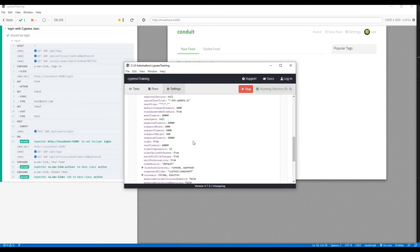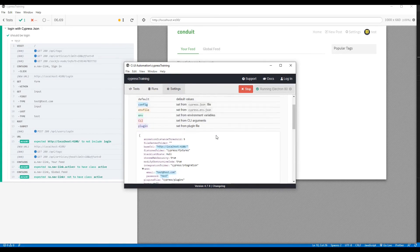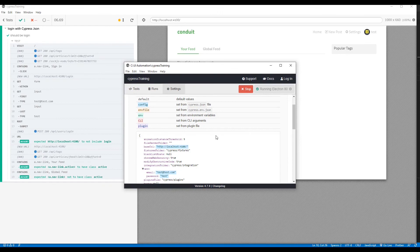That's it for today. In the next video, we will see how to create a custom command for login. Thank you.